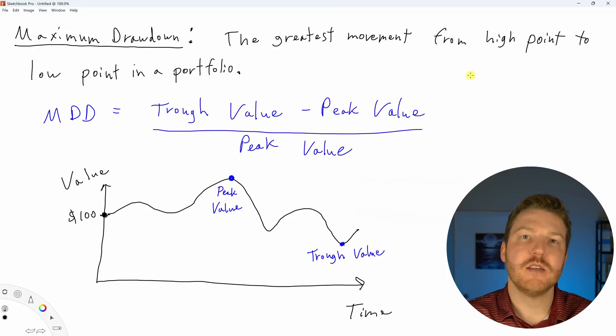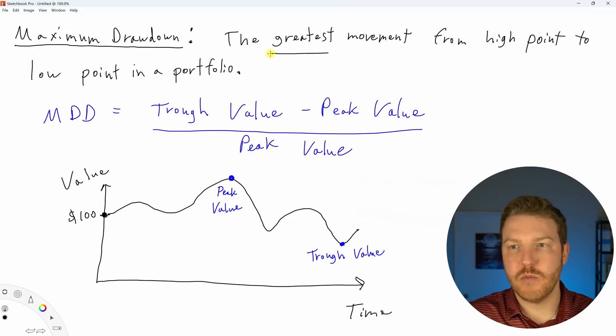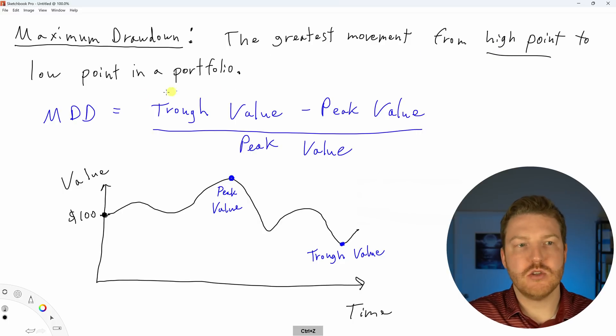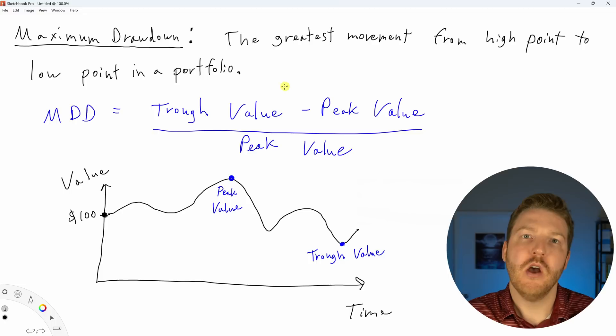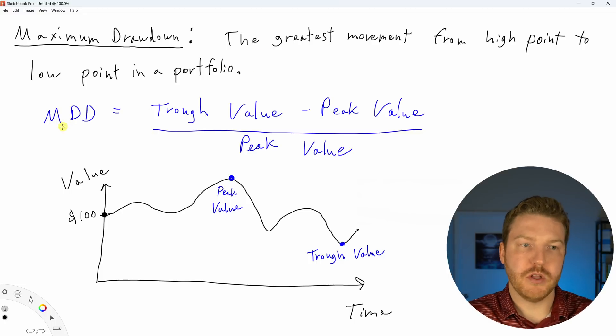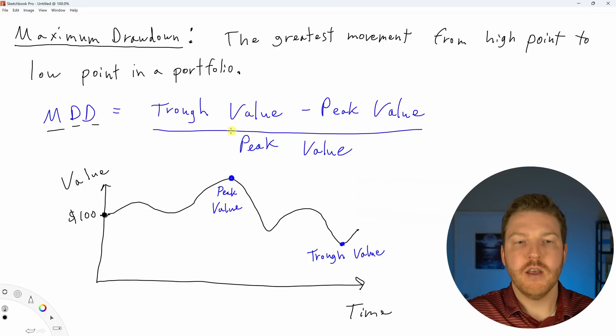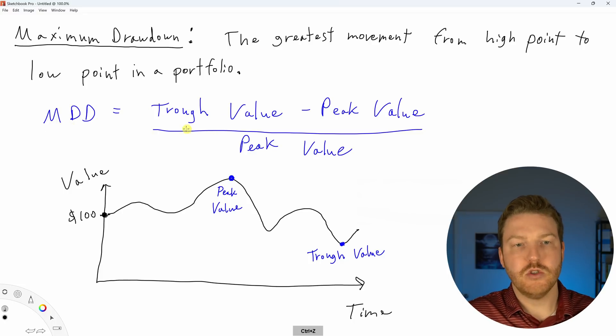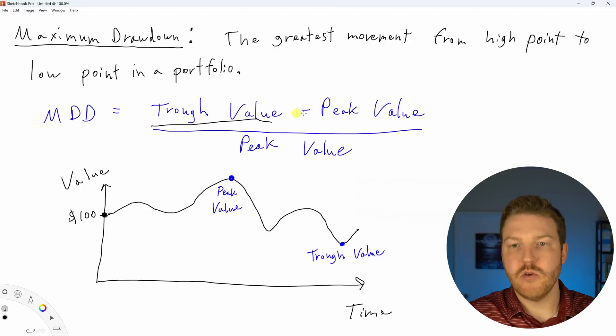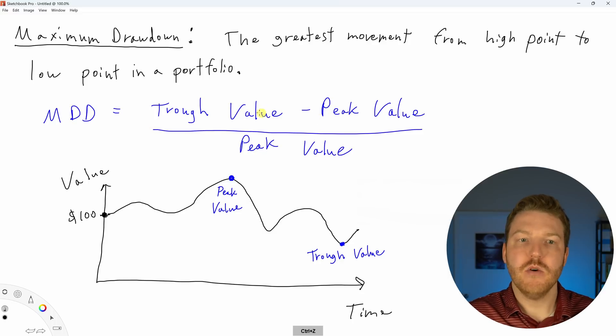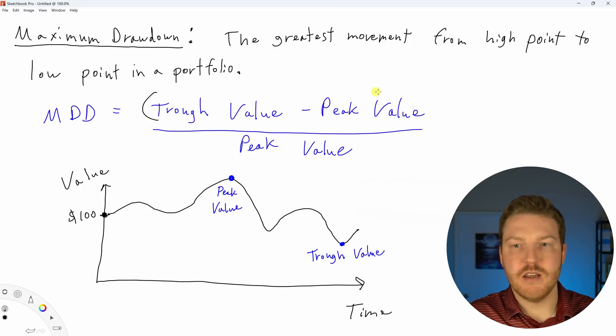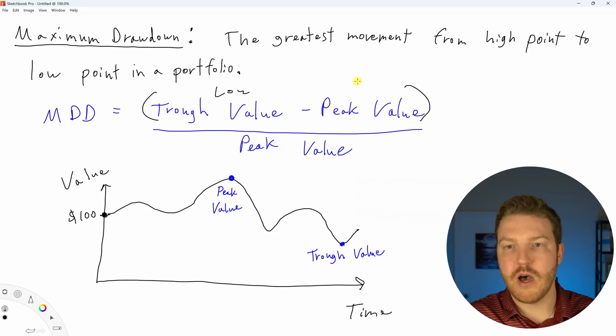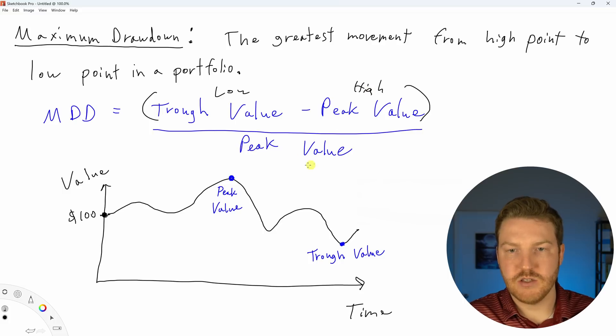This is the greatest movement from high point to low point in a portfolio. We can measure it with this formula: max drawdown equals the trough value minus the peak value, so basically the difference from the lowest point to the highest point divided by the highest point.